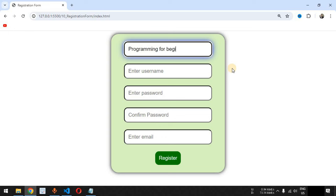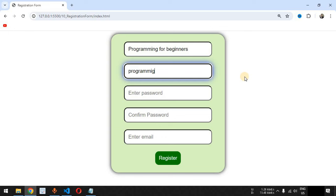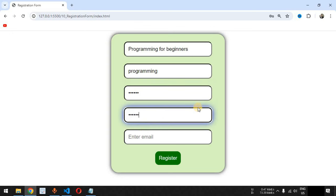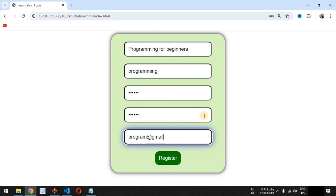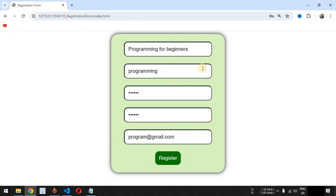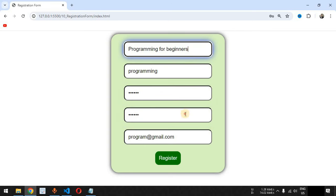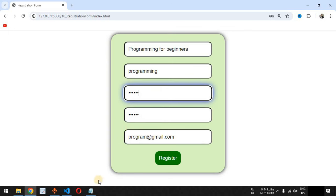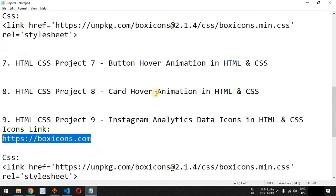We demo the form by filling in sample data: a name, username, password, confirm password, and email address, then hover over the register button to show the scale effect. This simple registration form was built using only plain HTML and CSS. Please like the video, subscribe to the channel, and stay tuned for more HTML and CSS projects.